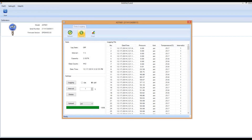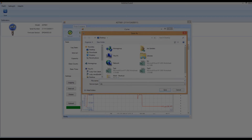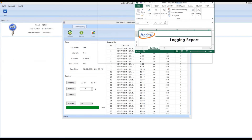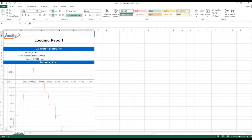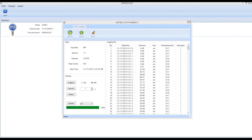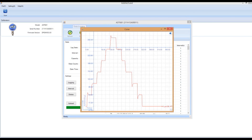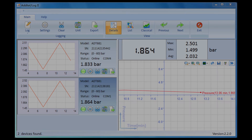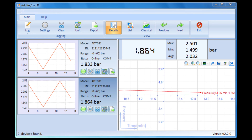Now this data can be exported as a file and saved on your computer. When saved as an Excel file, a graph of the data is imported into the Excel spreadsheet. Or by selecting Chart, you can view a graph of what the data looks like. For real-time logging applications, our Adytel Log2 software will work with any of our digital pressure gauges.